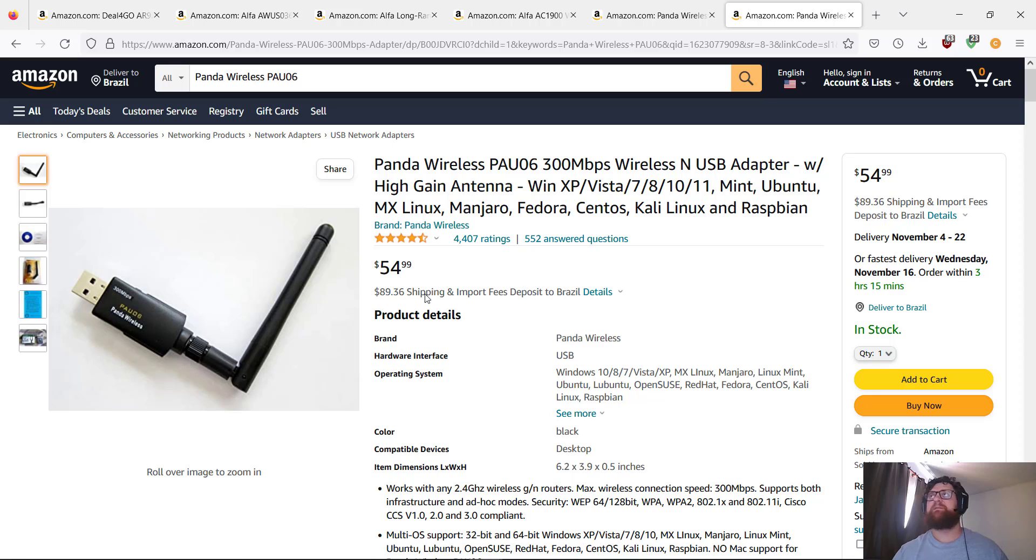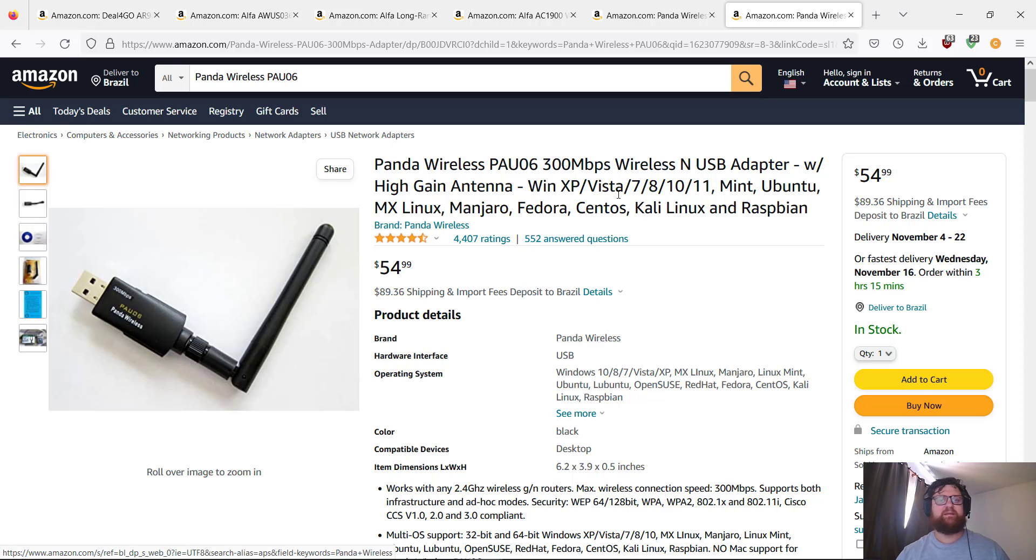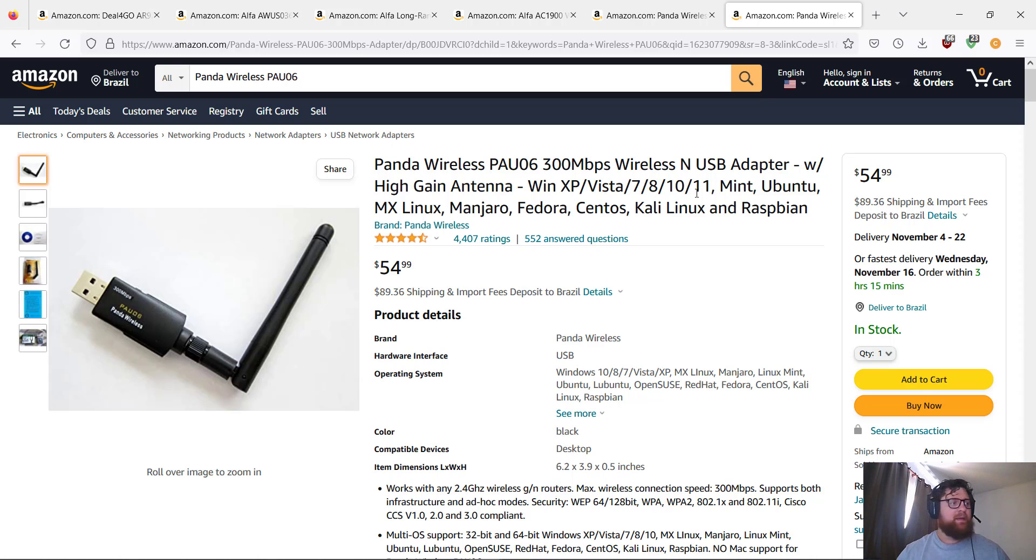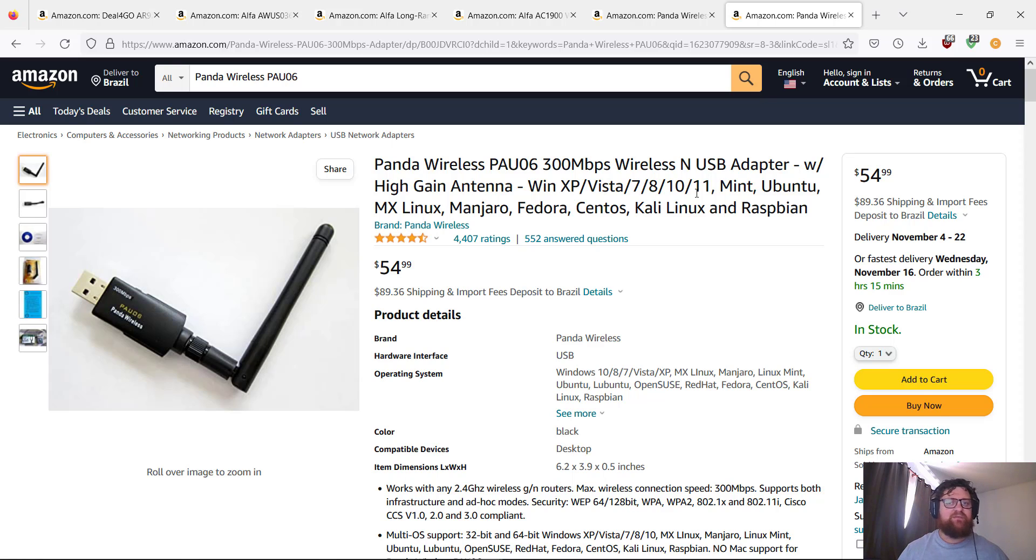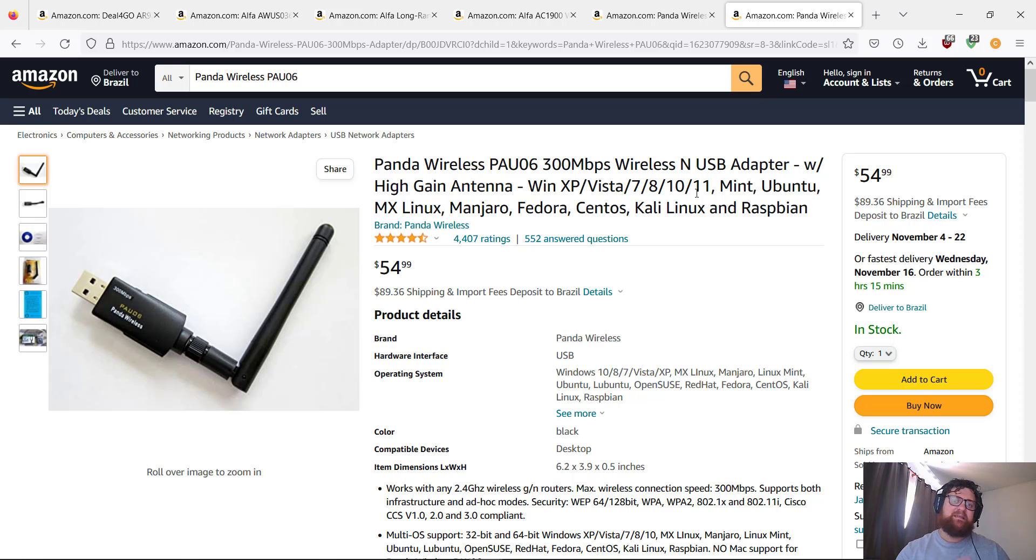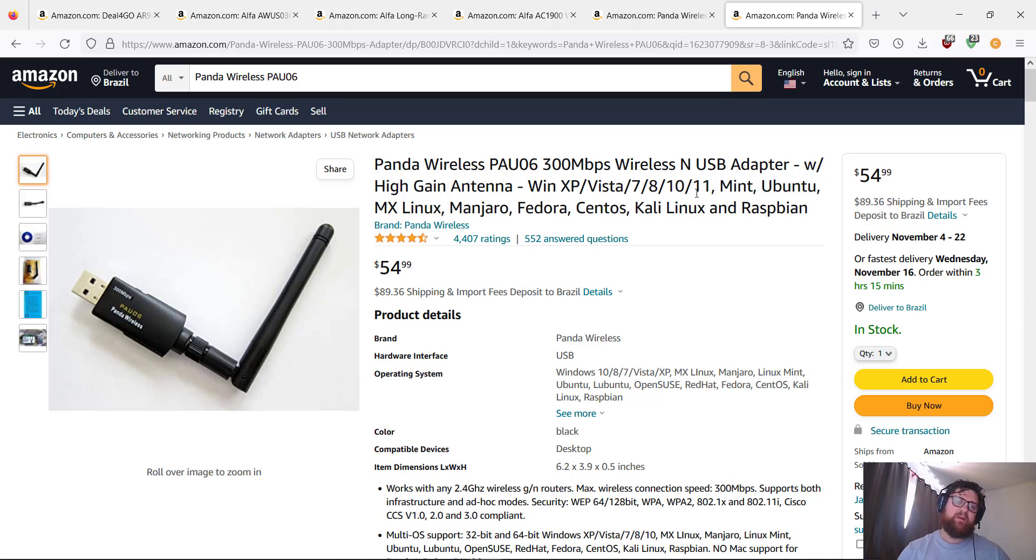First, I'm going to talk about a very old one. Actually, it's outdated nowadays. It's very hard to find, and who has this adapter probably has one of the best adapters available. The TP-Link TL-W722N V1, the version 1.